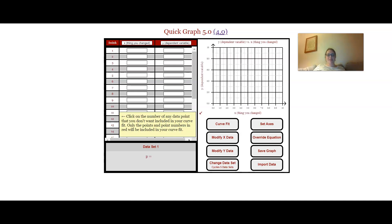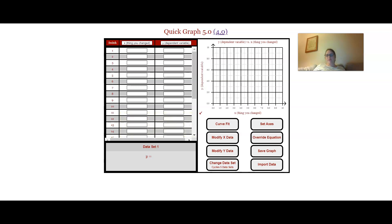Hi everybody, it's Mrs. Cassell and I want to show you how you can use this really simple applet to make a graph of your data.